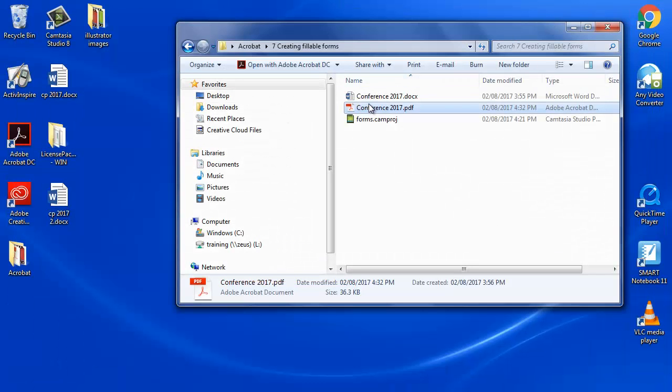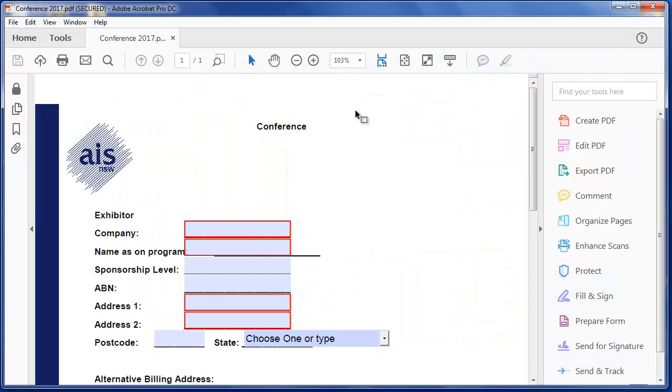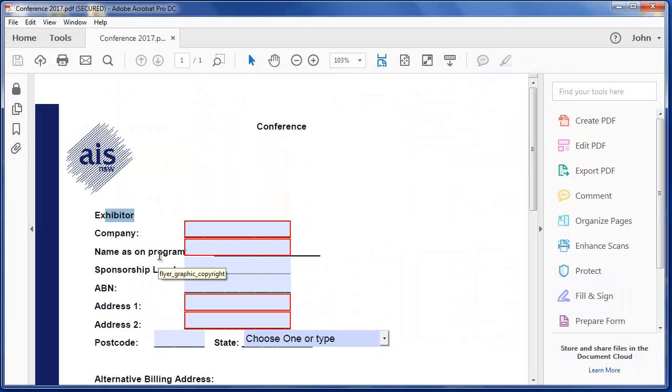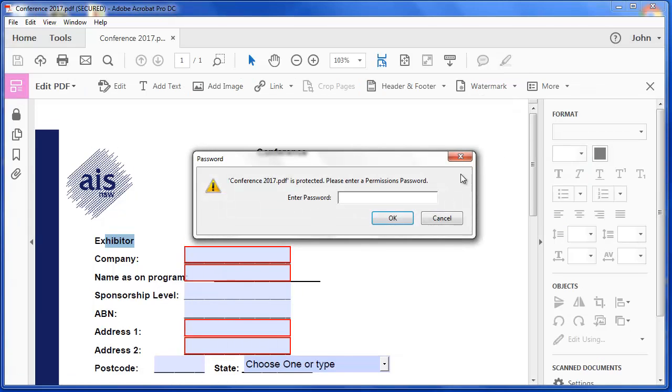And now when I open it, I try to make an alteration to this form by editing it, and it says, what's the password?